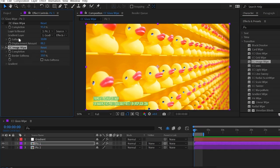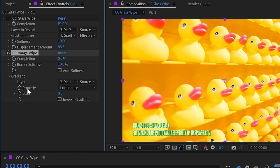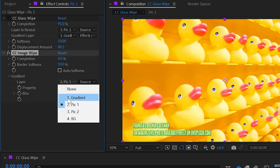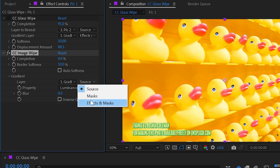Now on this one, we don't need to choose a layer to reveal, but we do have a gradient section. So I'm going to change that from being the layer we've applied this to, to the gradient layer we've already created, and remember to change this to effects and masks.